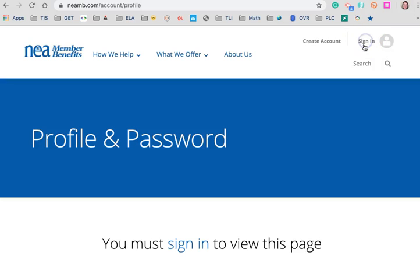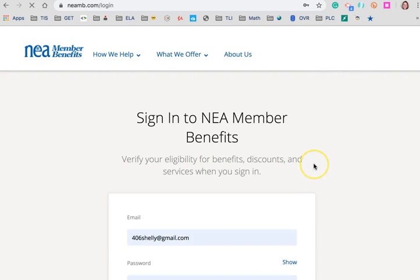To change your password on the NEA Member Benefits site, the first thing you'll need to do is sign in.